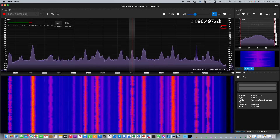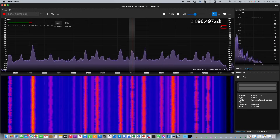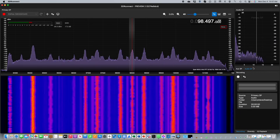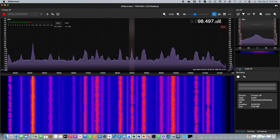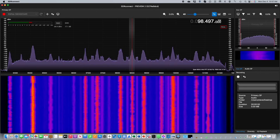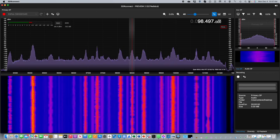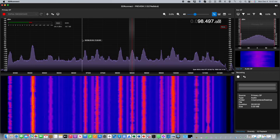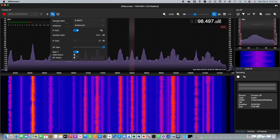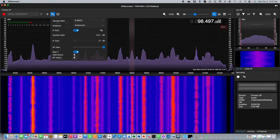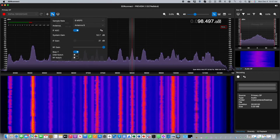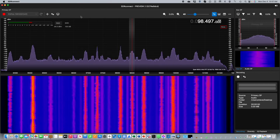In addition we added an audio spectrum display, something that wasn't available in SDR Uno. A control at the top of the screen allows you to access the device hardware settings, where you can set such things as sample rate, RF gain, and so on and so forth.